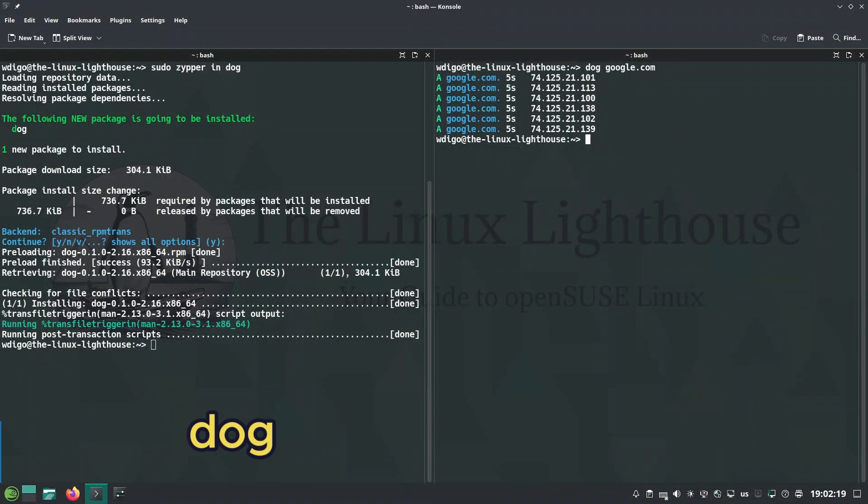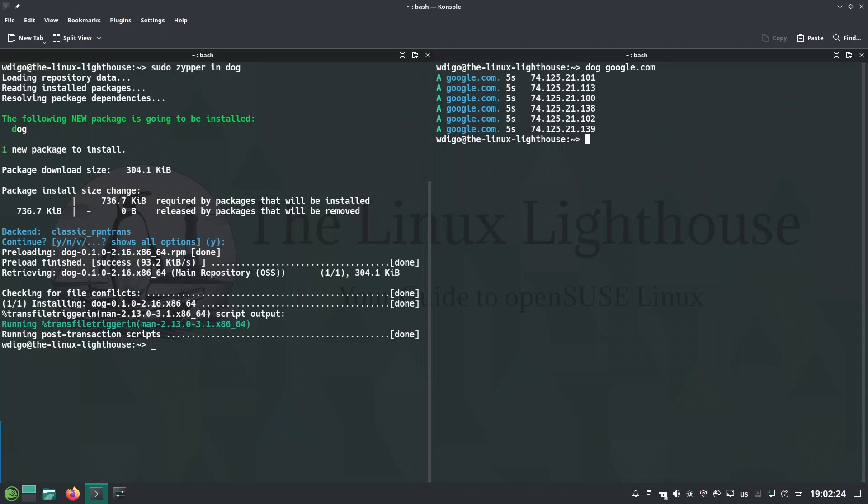Dog is a DNS client with colorful DNS queries, DoH, JSON output, just like dig.